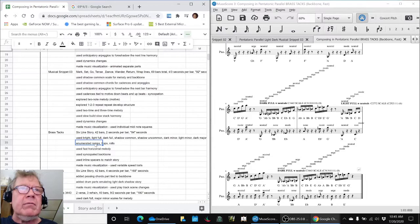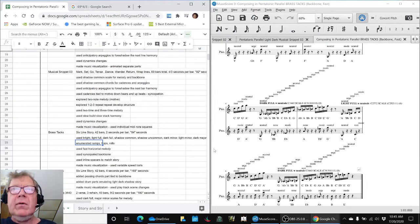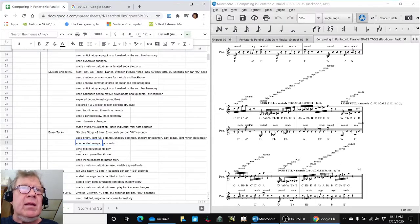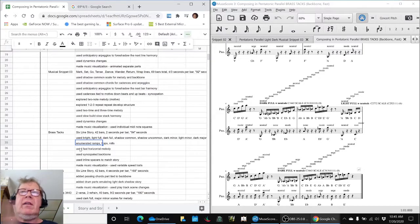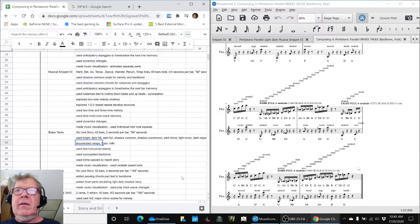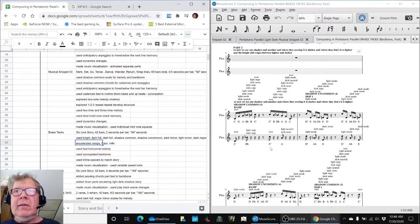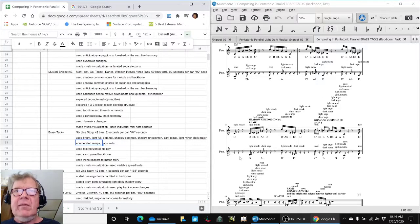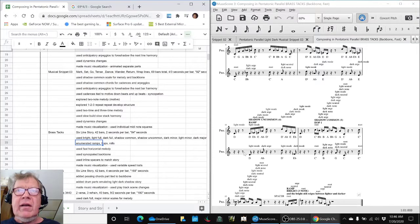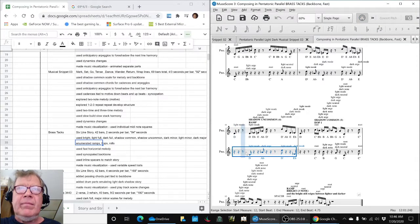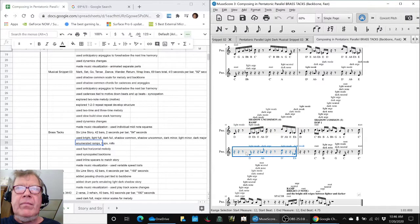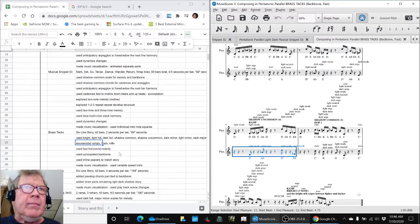We used what we called ramps, hops, and rolls, which you can see in here. What we called fast horizontal harmony. That is, it goes so fast that we can hear the interval leaps coming in there. We can hear kind of the harmony that's going in there. Like that.